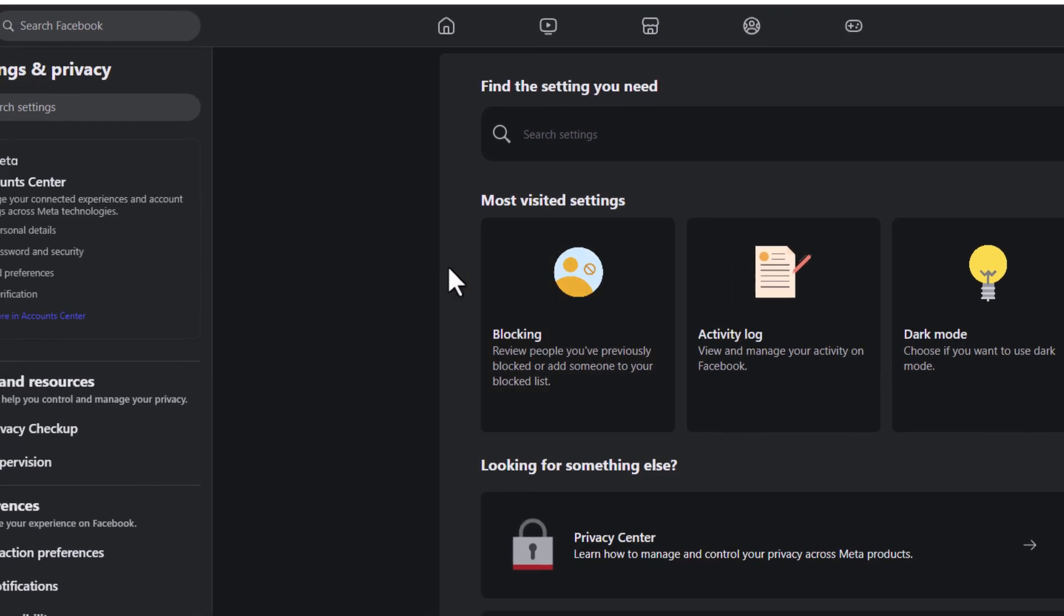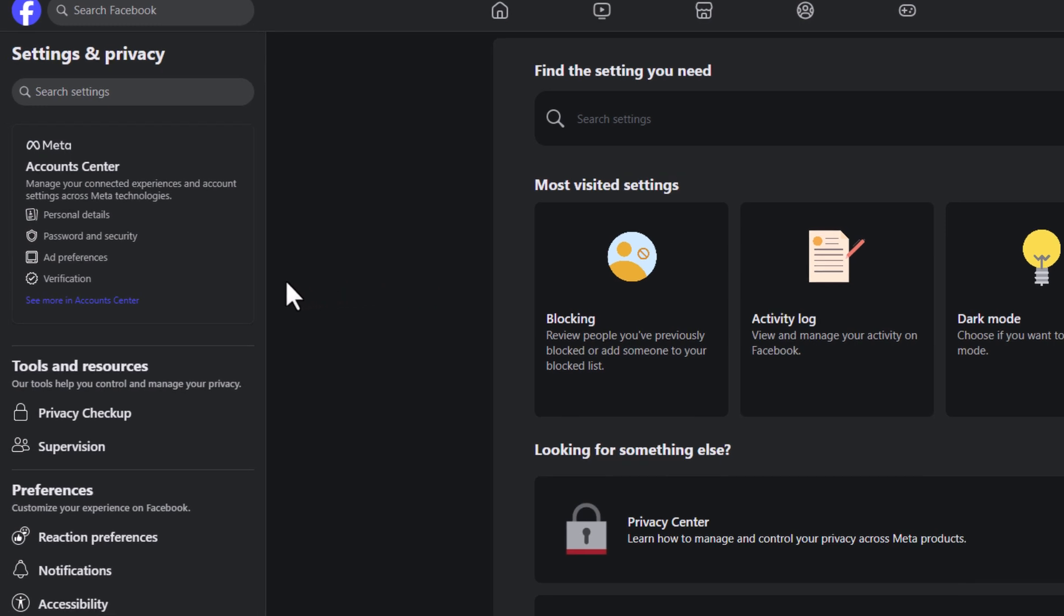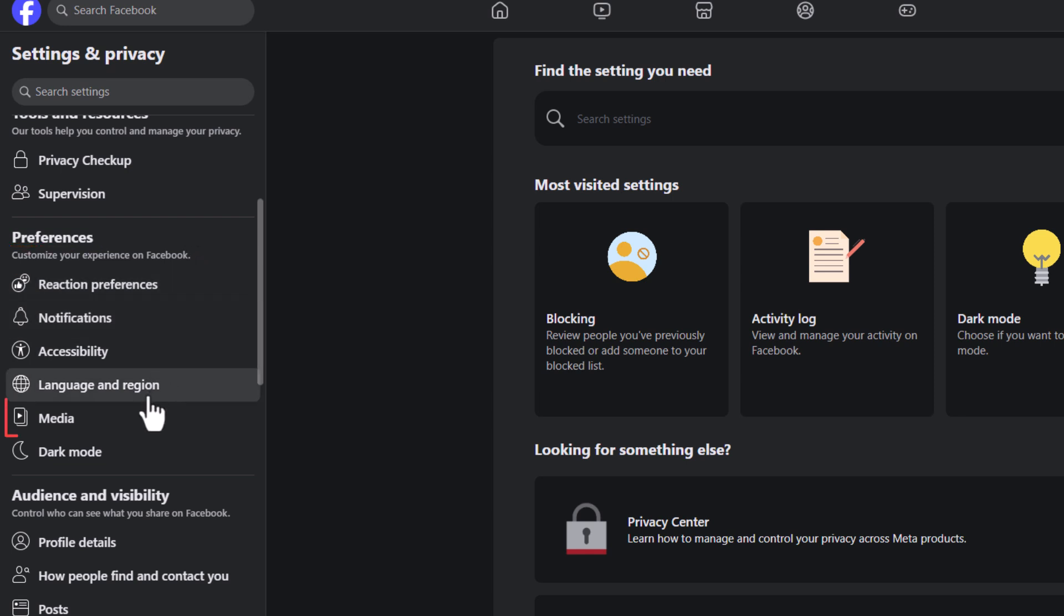Now in the pane on the left-hand side, scroll down a little to where you see the Preferences section, and right down here is Media.